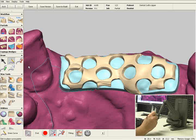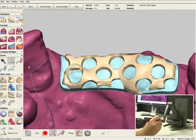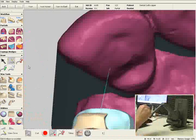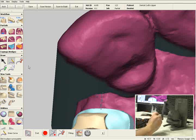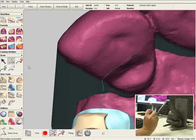You'll also notice that during my design, when I outline the major connector, I bring the outline up onto the lingual plates, rest seats, minor connectors, and guide planes. The reason I do that is I found it will save me a couple of minutes during my partial design if I bring my outline up on all lingual plates and all those areas.